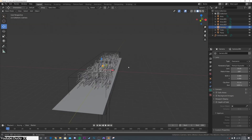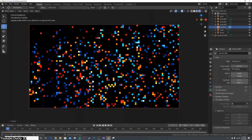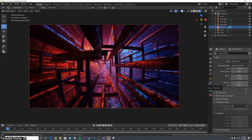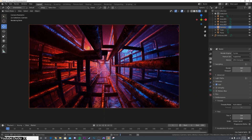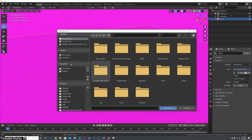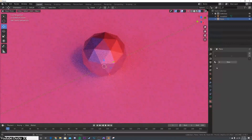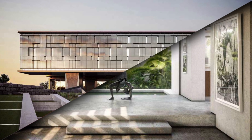On top of that, with HDRI lighting, a single image can be used to create a wide variety of lighting effects by simply adjusting the position, rotation, and intensity of the light source. This flexibility makes it possible for 3D artists to achieve different types of moods with ease, making it a great option for a variety of projects and scenes, such as exterior landscapes and interior visualization projects.